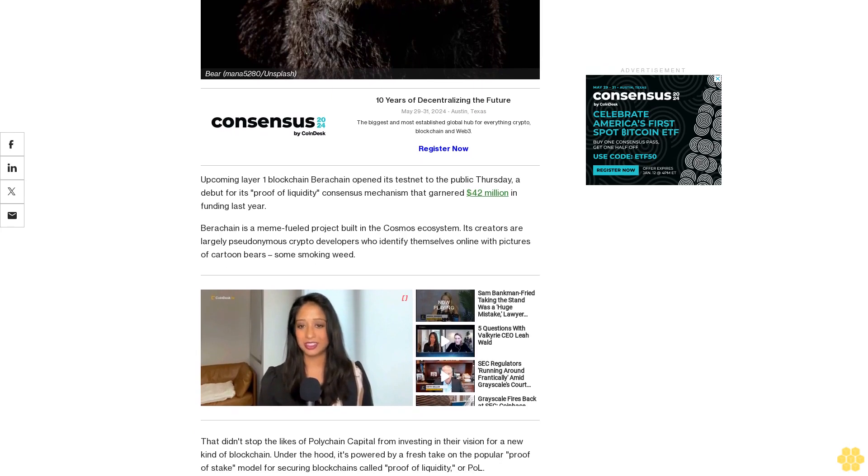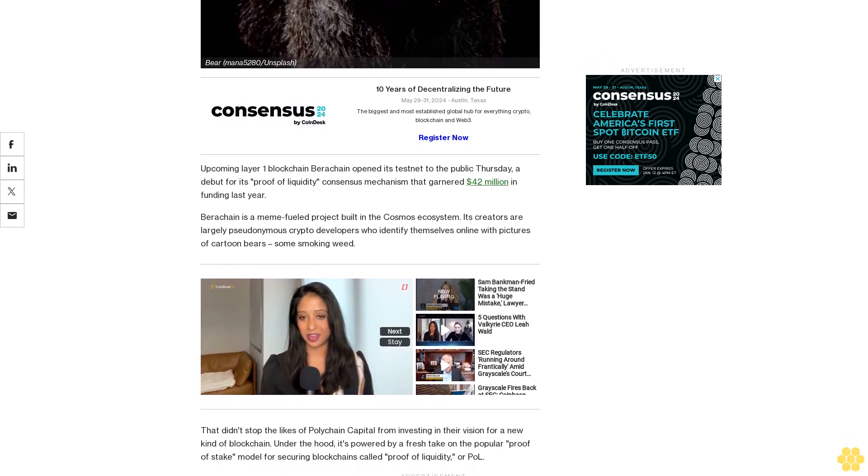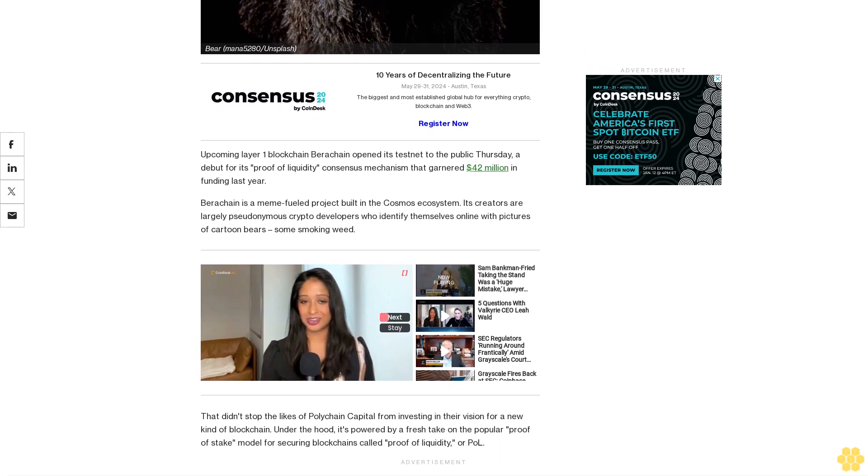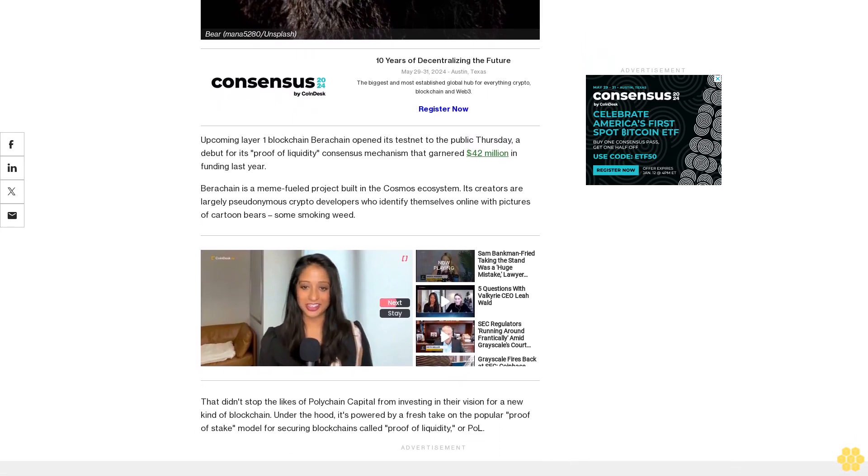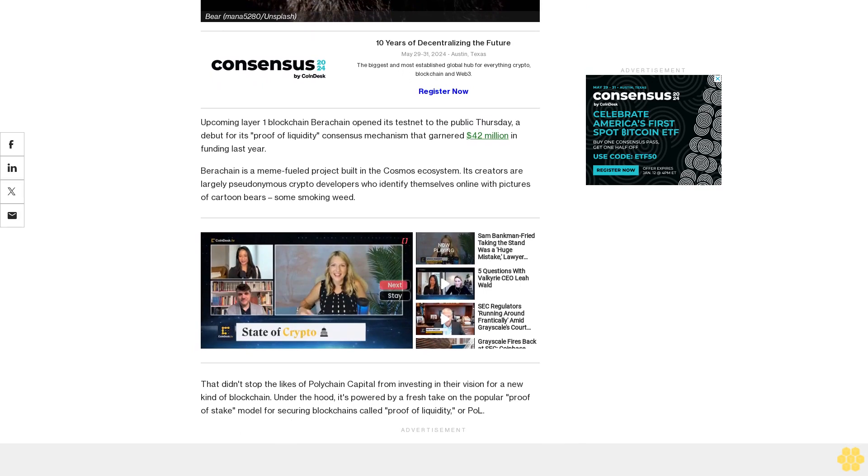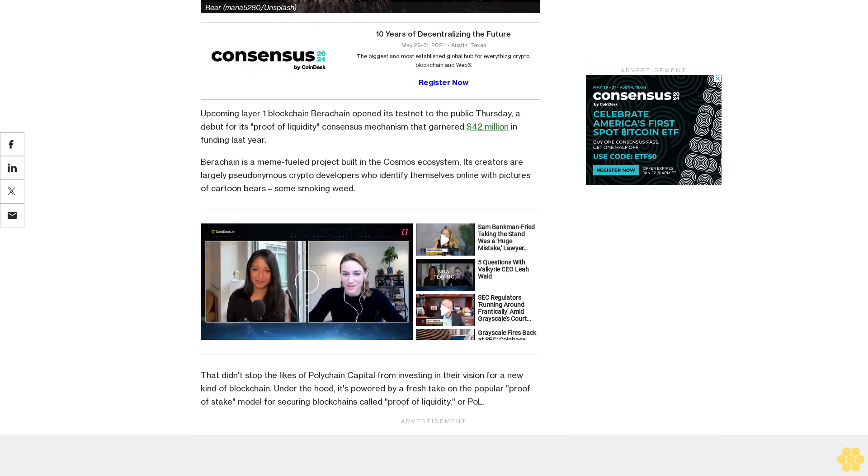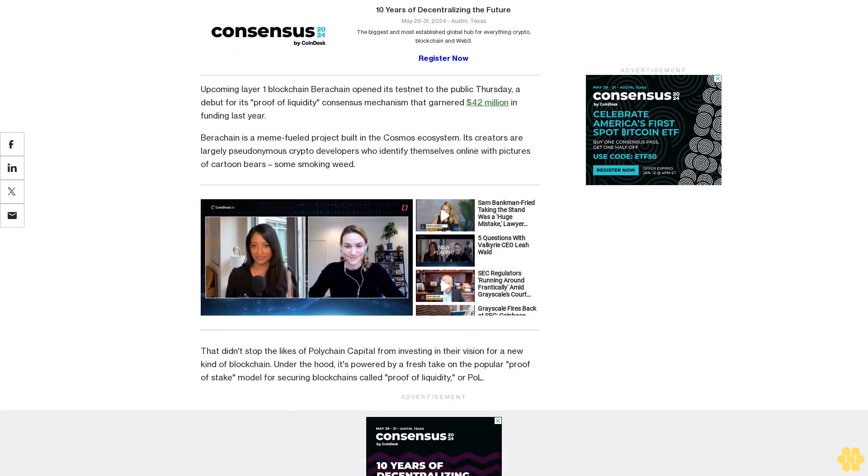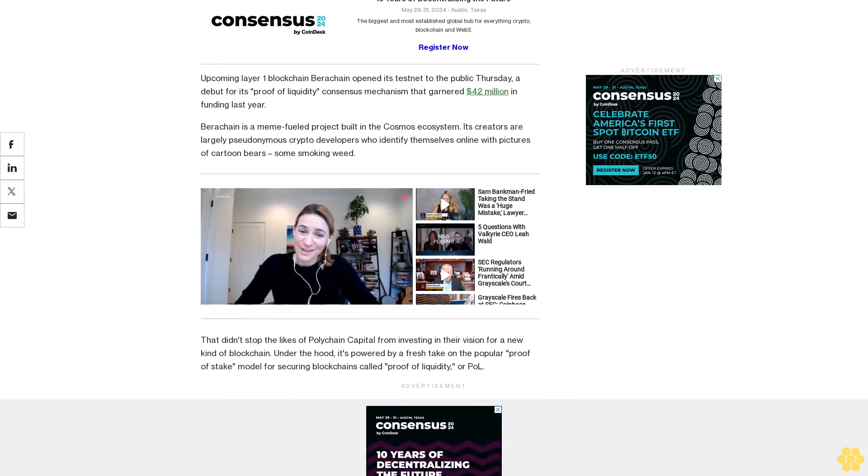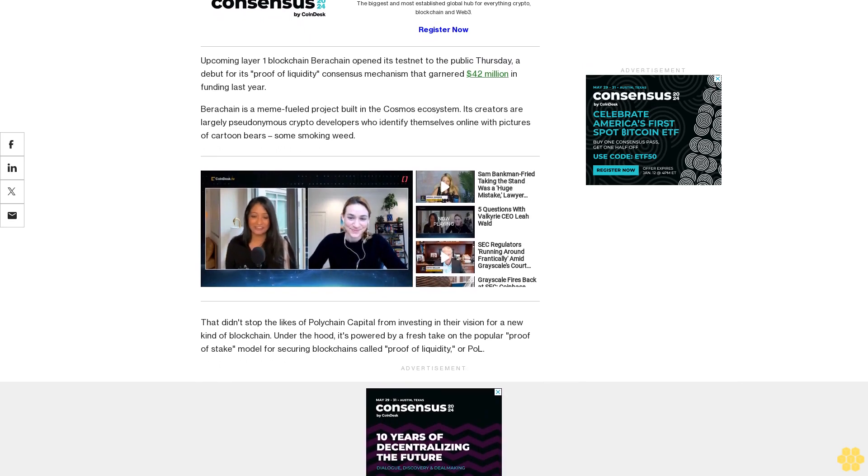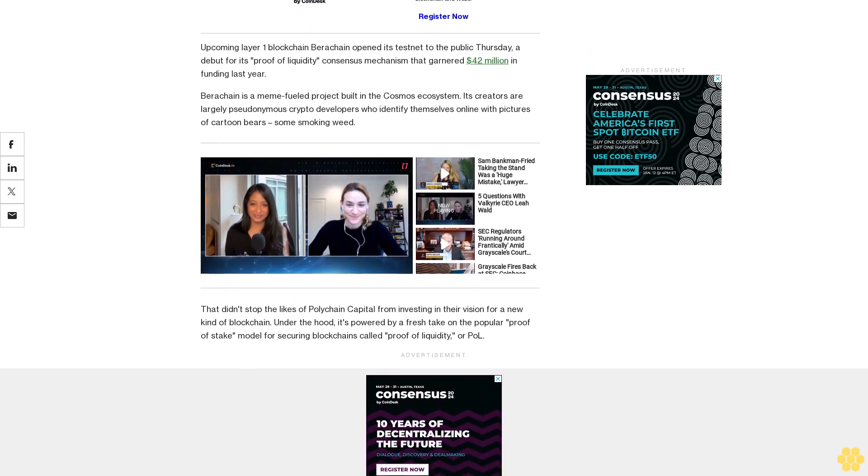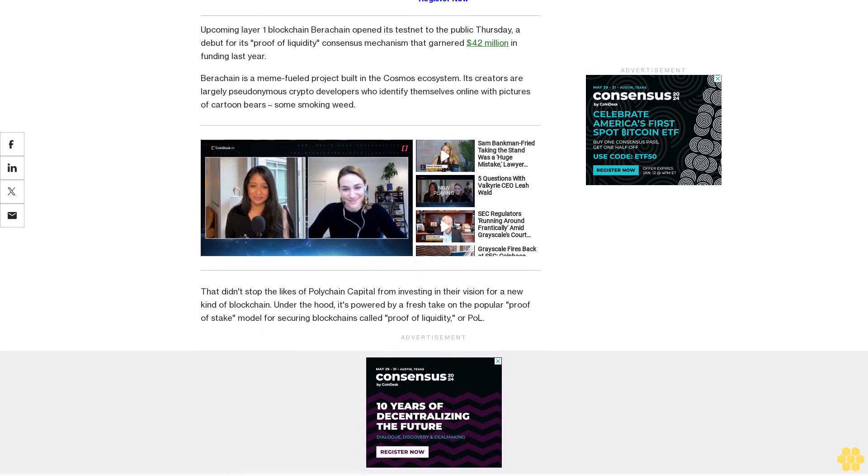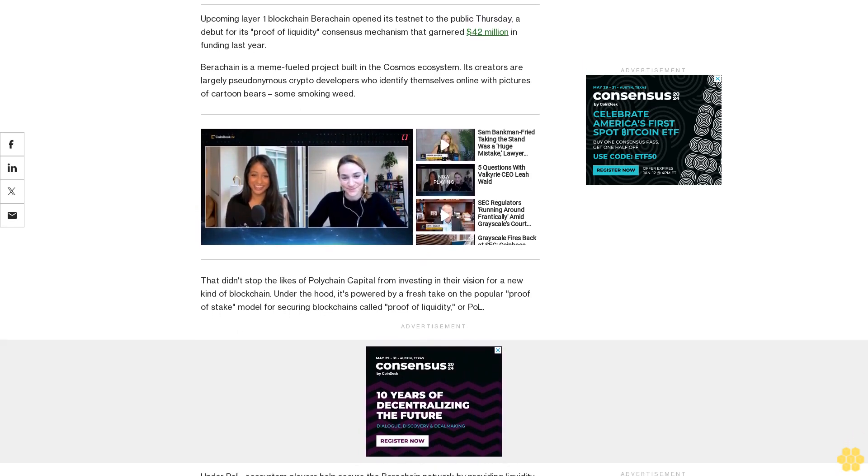Under PoL, ecosystem players help secure the Berachain network by providing liquidity to the trading infrastructure built on top of it. Infrastructure can mean many things: an automated market maker, a crypto game, a lending protocol—basically anything that needs a pool of user-supplied tokens to facilitate transactions via smart contracts. It's common in decentralized finance DeFi for these protocols to reward their liquidity providers.